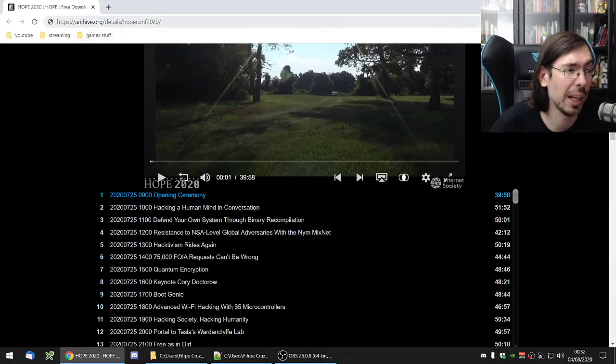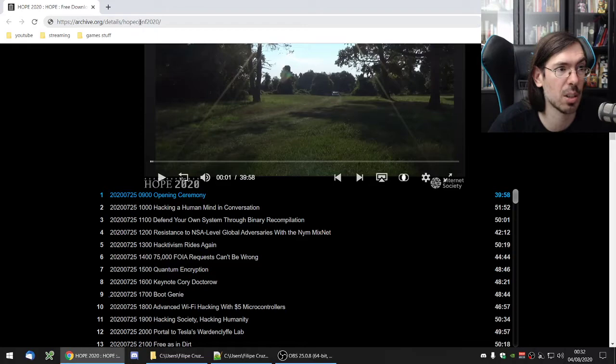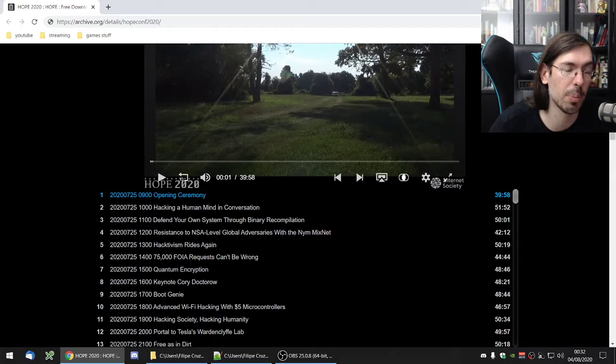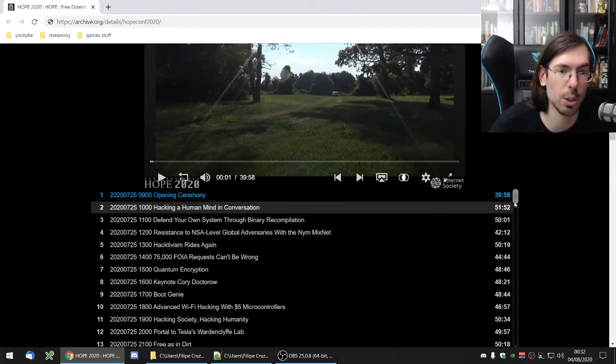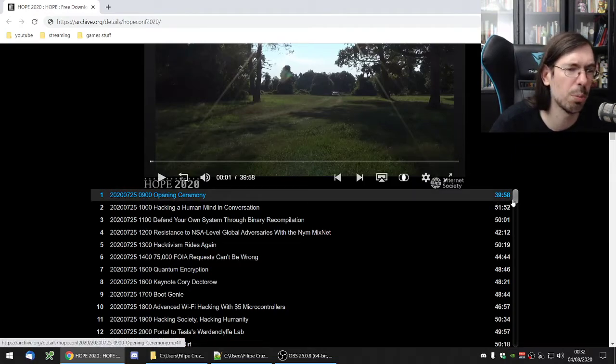Everything is archived at archive.org slash details slash hopeconf2020. Also, if you go to the hope.net website, there's a link there to this page, so it's easy to find. It's also on YouTube, I believe.